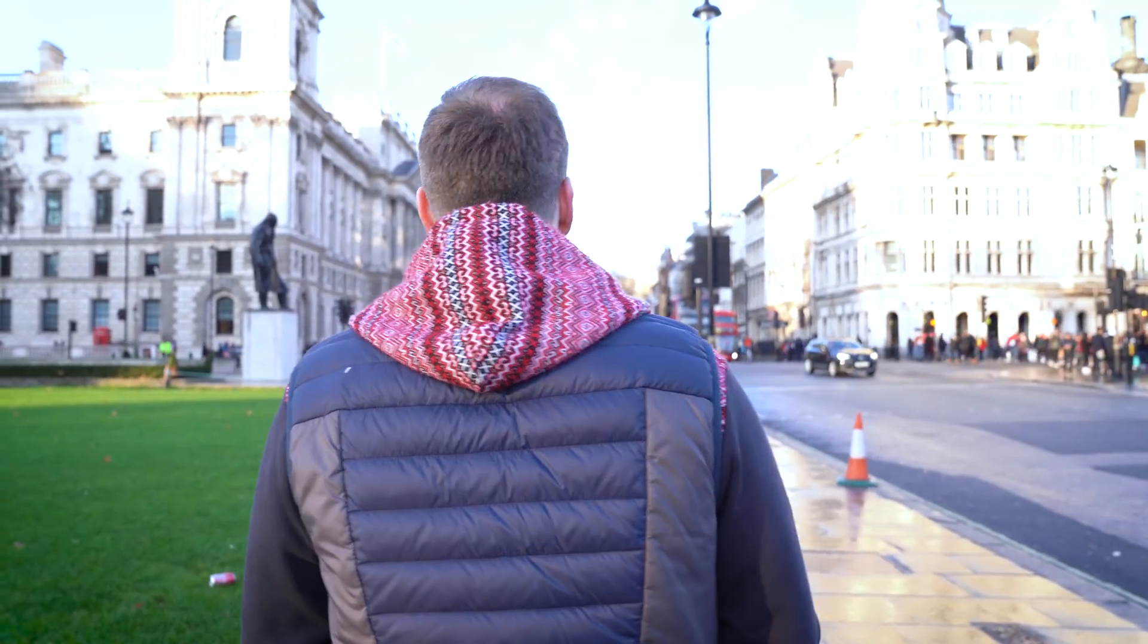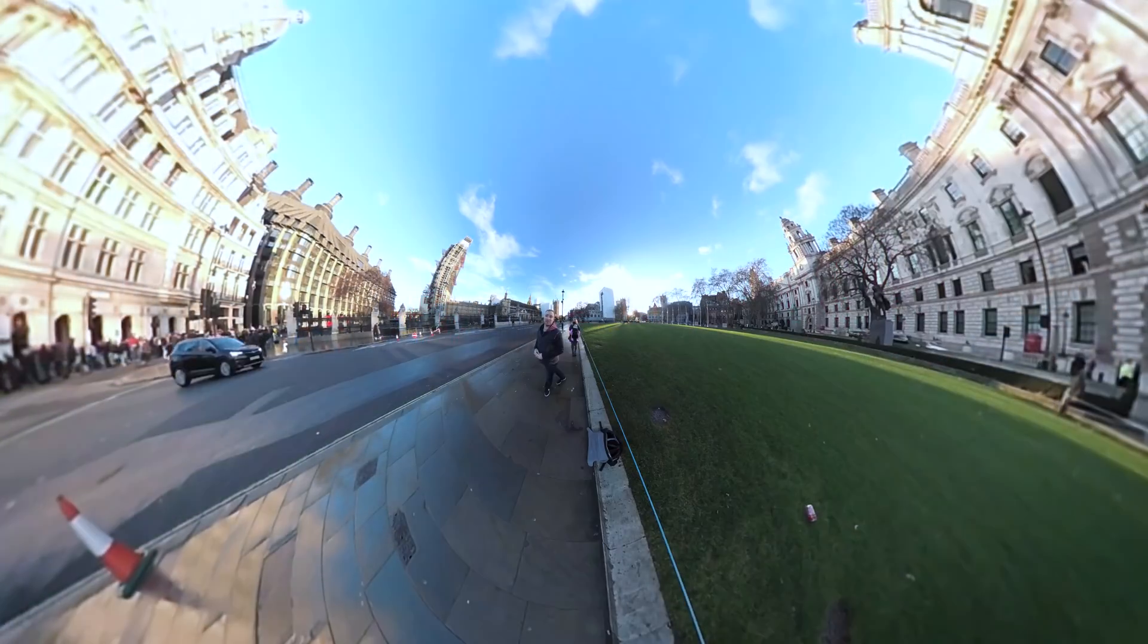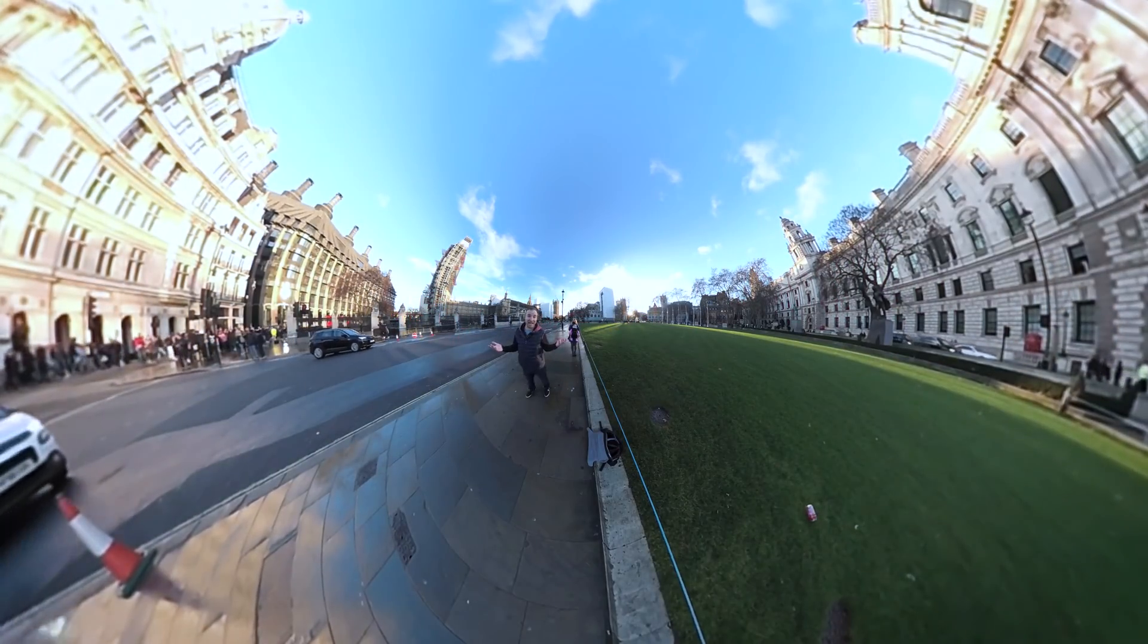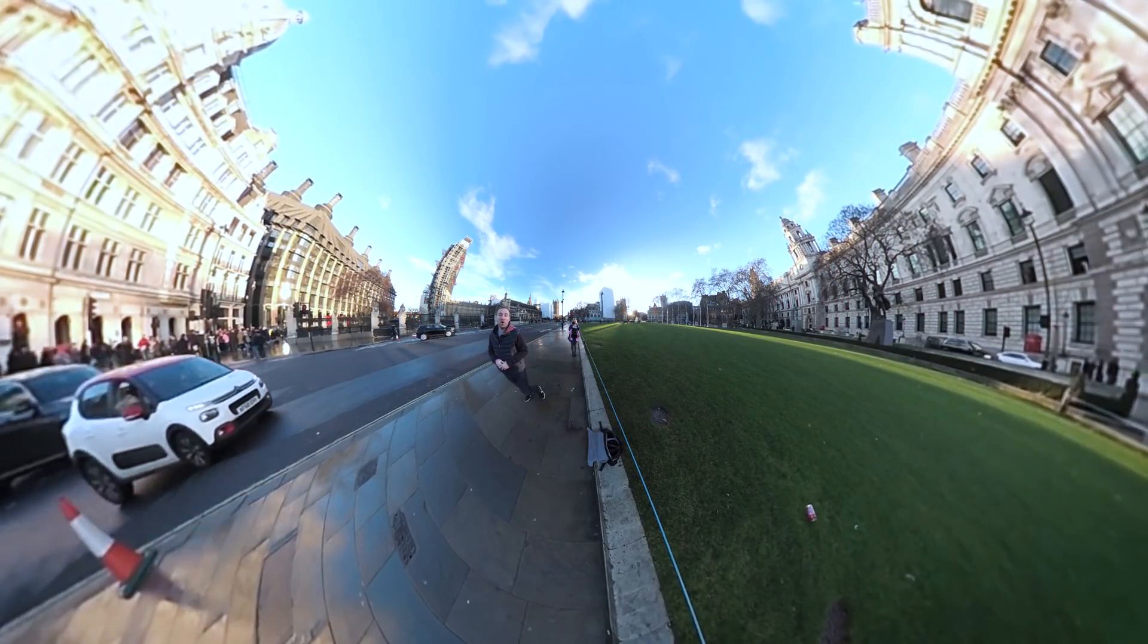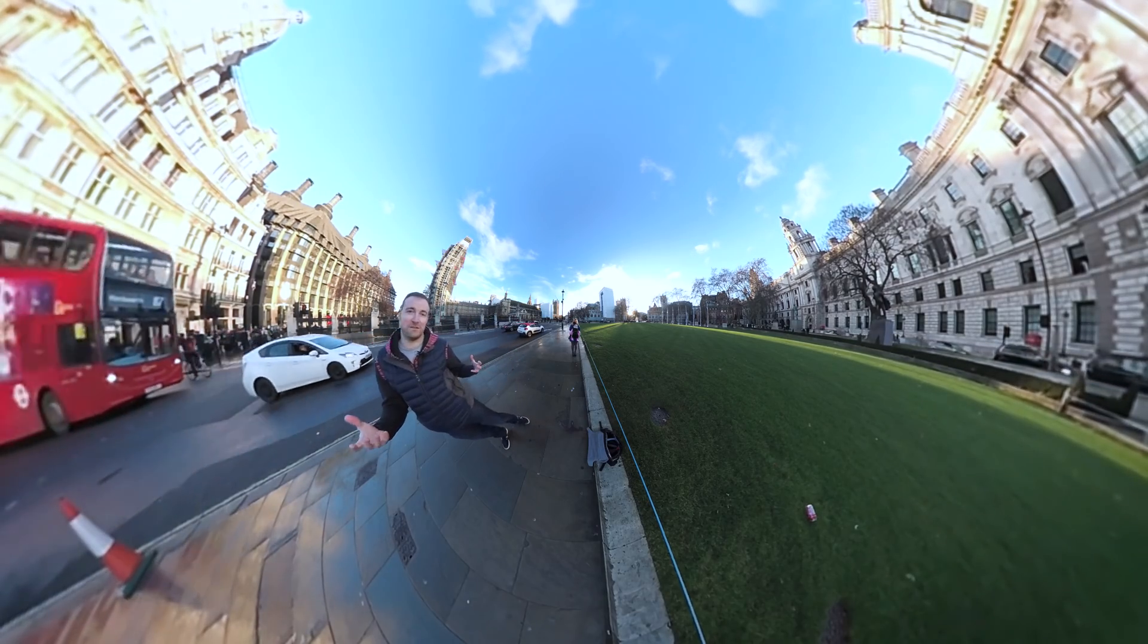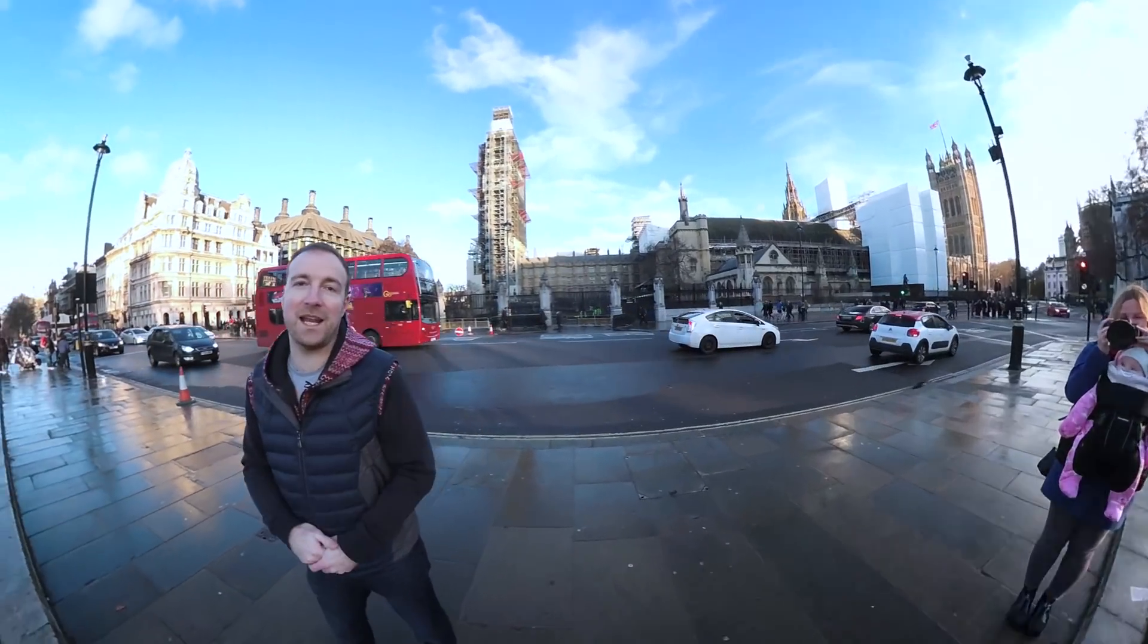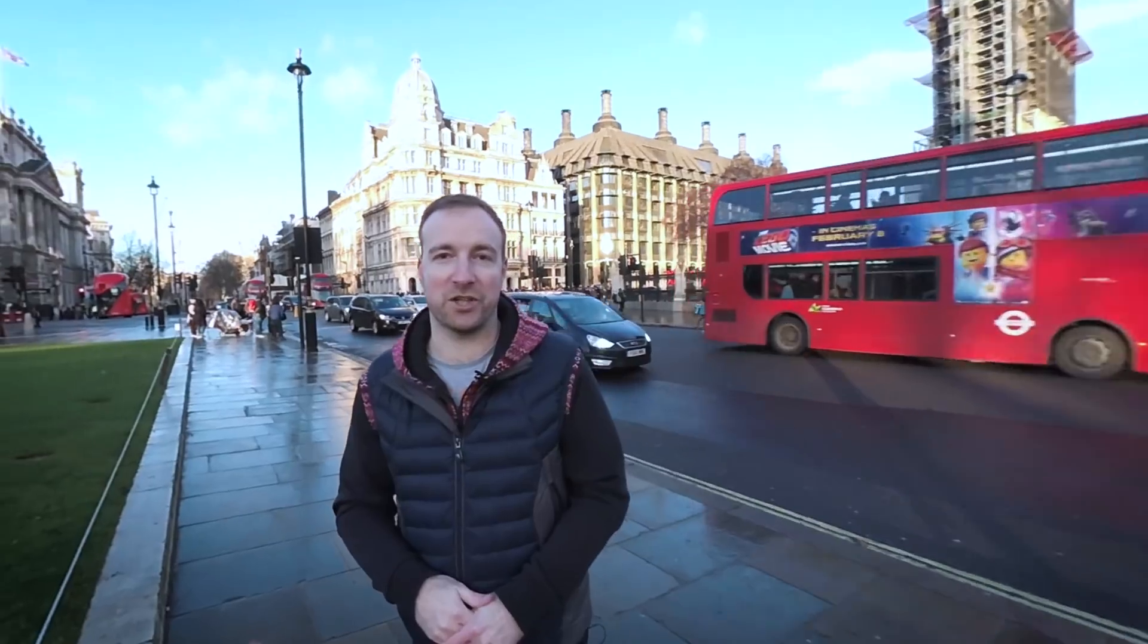If you shoot in 360, then your virtual reality viewers will be able to look in any direction, or if you turn it into a more conventional non-virtual reality video, you'll be able to track your target later in post-production, or you could turn it into a tiny planet effect like this.